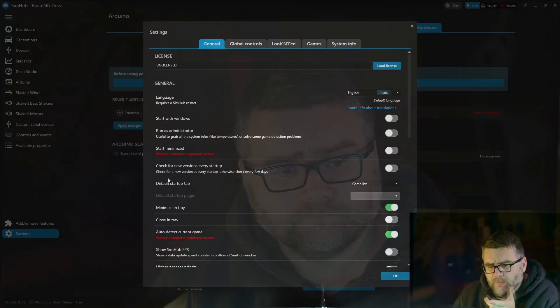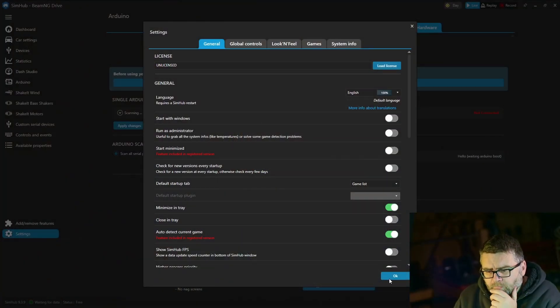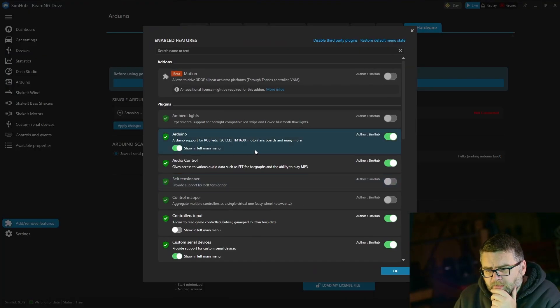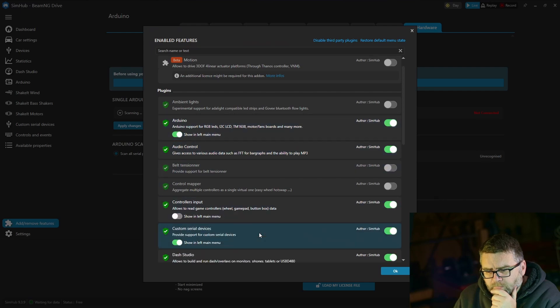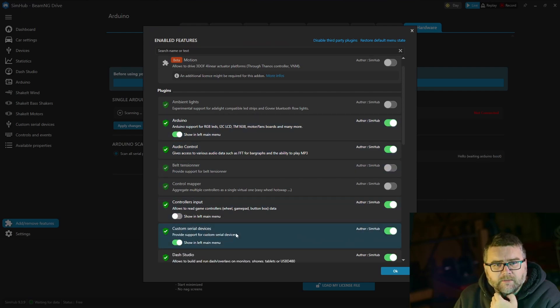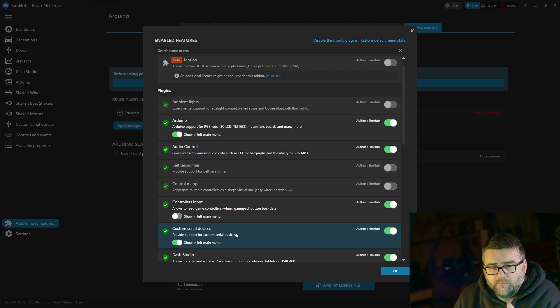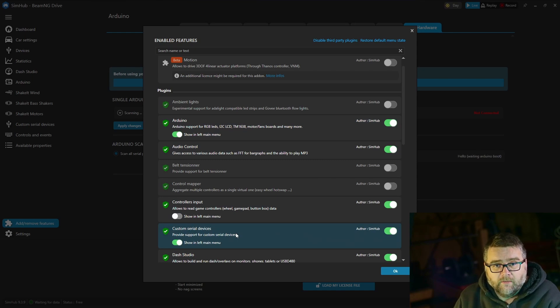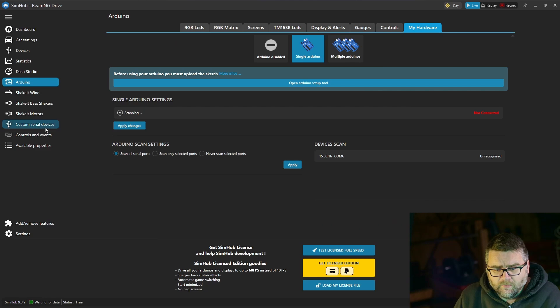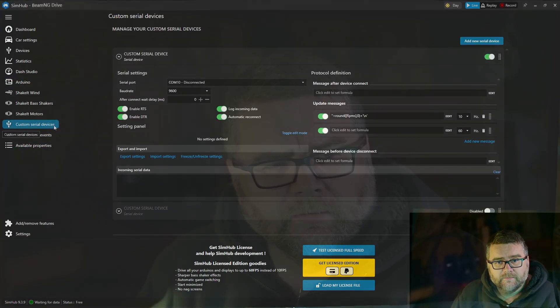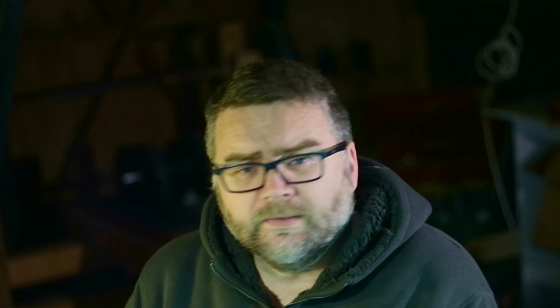There is another feature within SimHub which isn't turned on by default. You need to go into the settings, add or remove feature, and then we want to enable custom serial devices. This will be sending out serial data from the telemetry within our game. Once you've done that on the left hand side here we'll have this extra button called custom serial devices.